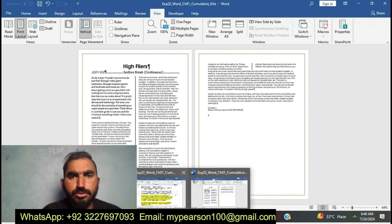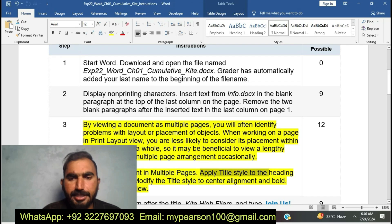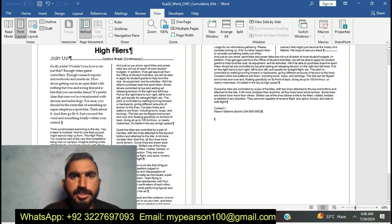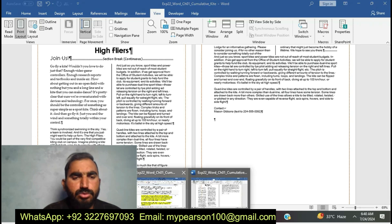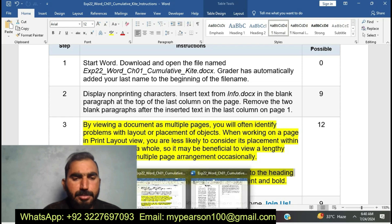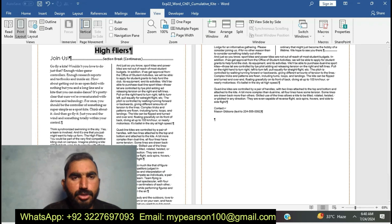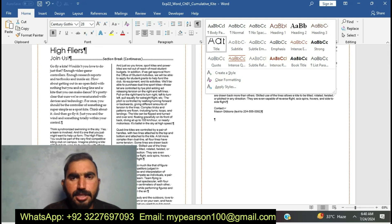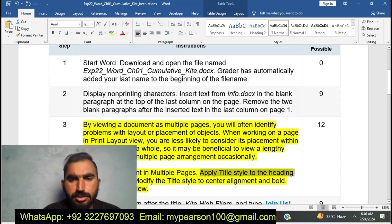I have displayed the two pages — multiple pages view. Now apply the Tightest style to the heading and modify the Tightest style to center alignment. Now I am going to apply the alignment and the Tightest style. Now I am going to complete step number three — change the Tightest style, modify the Tightest style, change its position, and set the Tightest style to center alignment and bold.